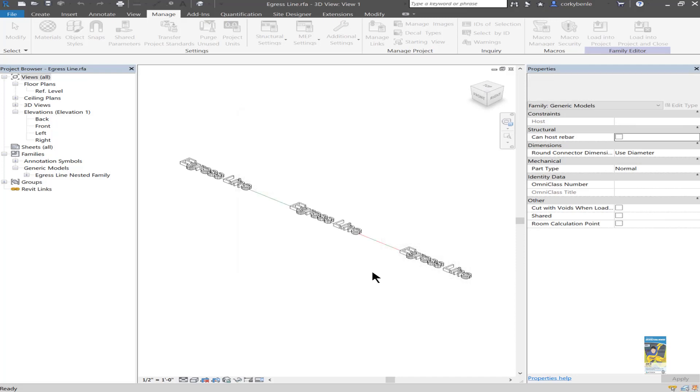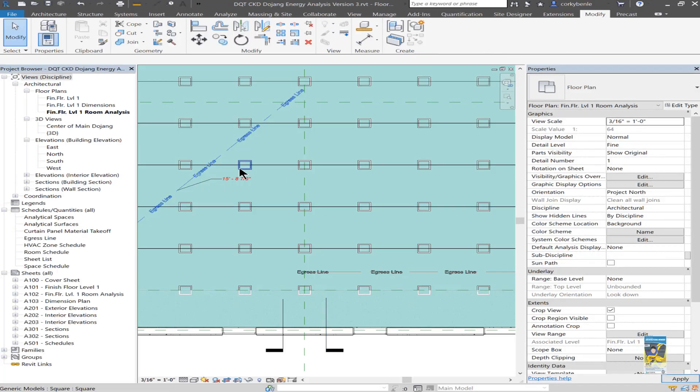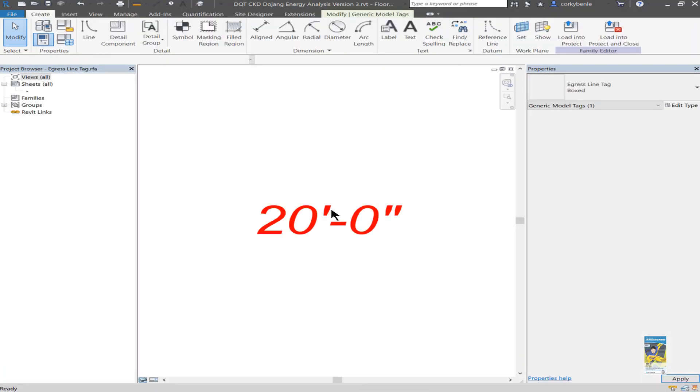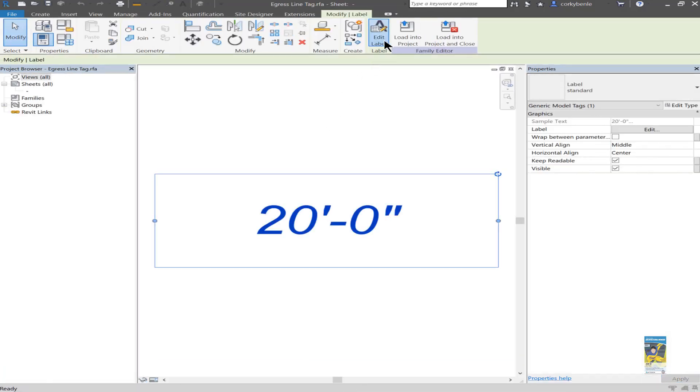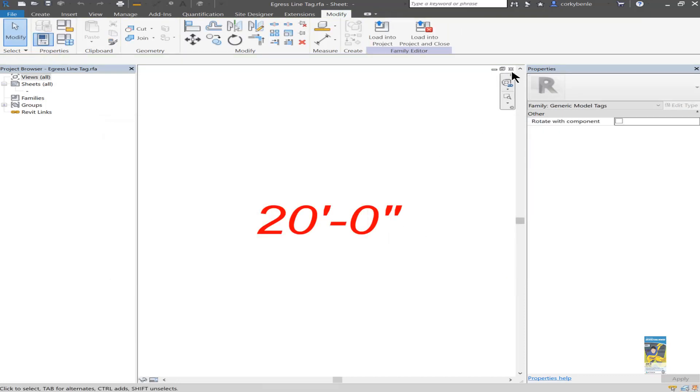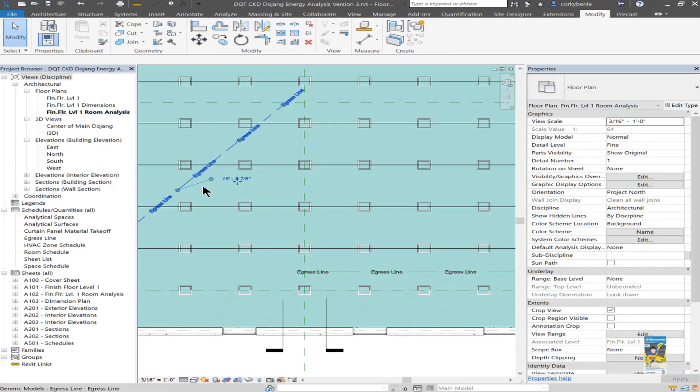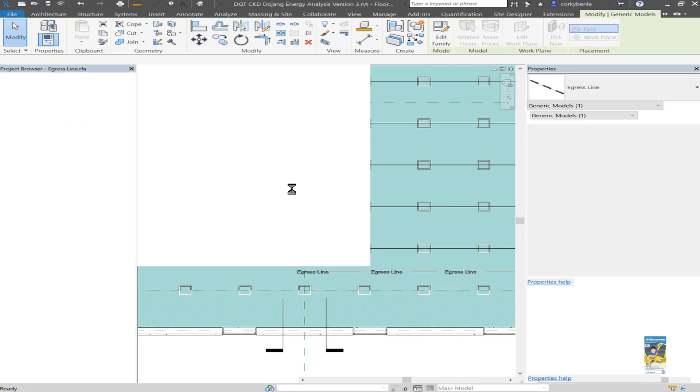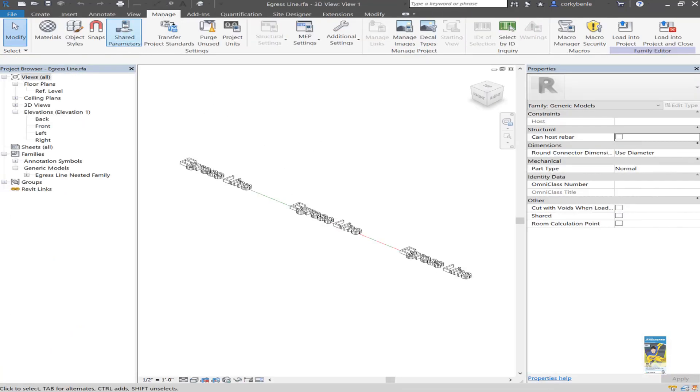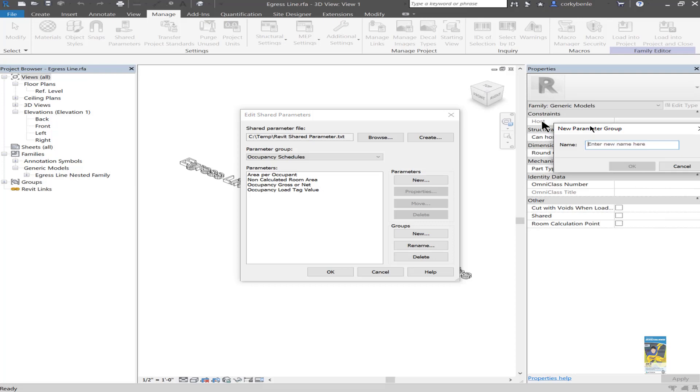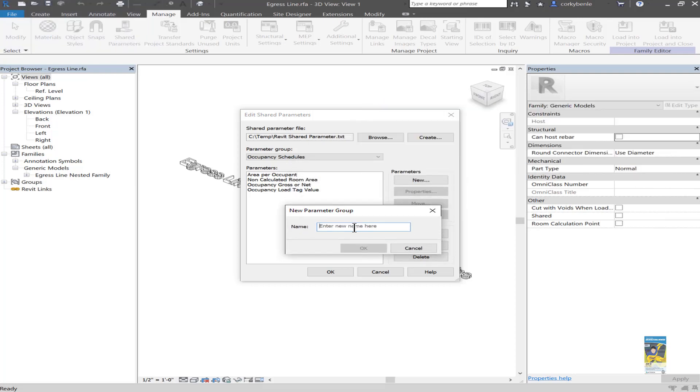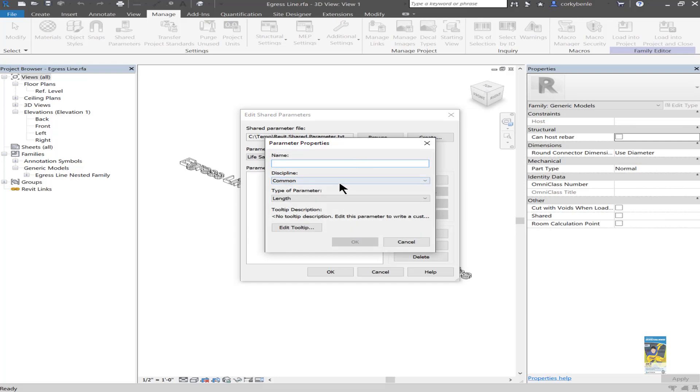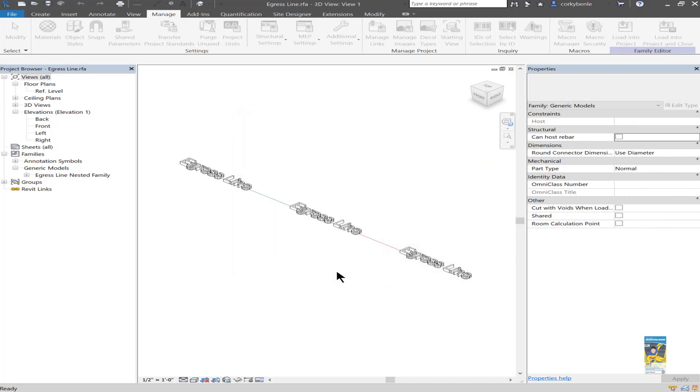So let's go ahead and create one. We want to ensure that we have an egress line length. Let's double check that. Let's look at that family again, look at that label. And it's called egress line length. Okay. So let's make sure that that is inside all of the families that we need and in the project environment. So I'll select the family and go back to shared parameters. And we will add a group. And in the new parameter group window, we'll call it life safety content. And in here, we'll create that new parameter. We want to call that egress line length. Set it as a length parameter. Hit okay. And it gets created. Hit okay.